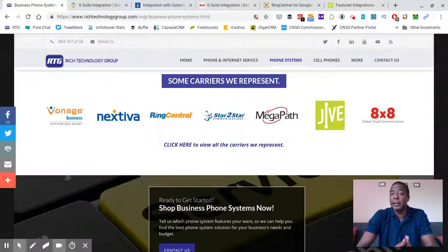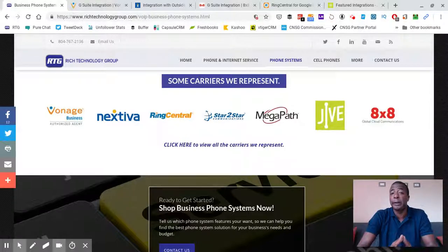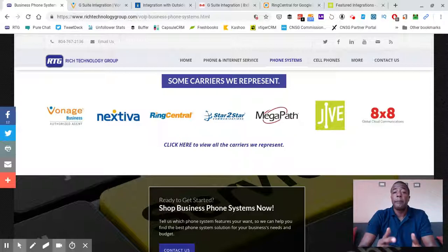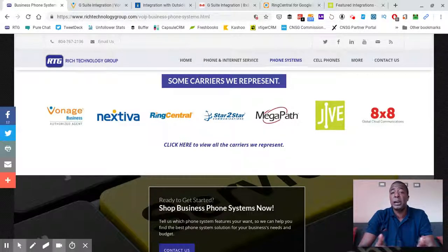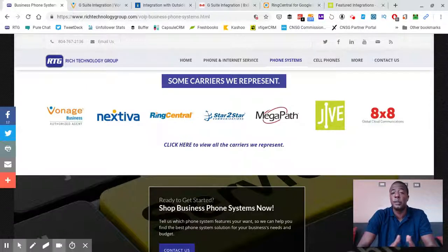The nice thing about GetApp.com is most of the apps have ratings and you can also see people's not only how well they rated the app, but their comments as well about what successes or problems they may have encountered with the app or the integration with whatever system they were using.